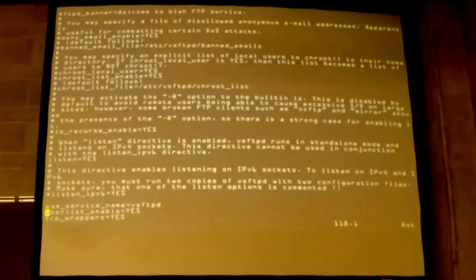User list is by default a black list. So like I said, root's not going to be able to log in by default. And you can change the behavior of that as well. So I will quit out of that and I will pop over.